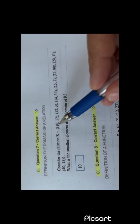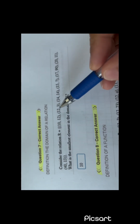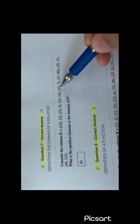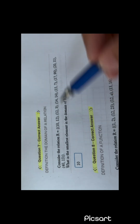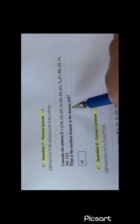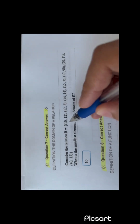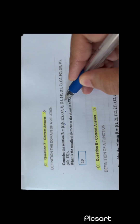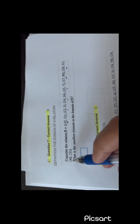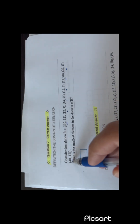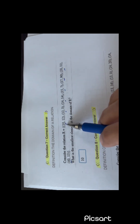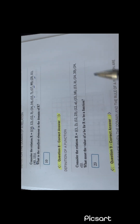You have a relation: (10,12), (12,3), (14,14), (15,7), (17,7). What is the smallest element in the domain of R? The domain elements are 10, 12, 14, 15, 17, 20, and 40. The least number is 10 in the domain.